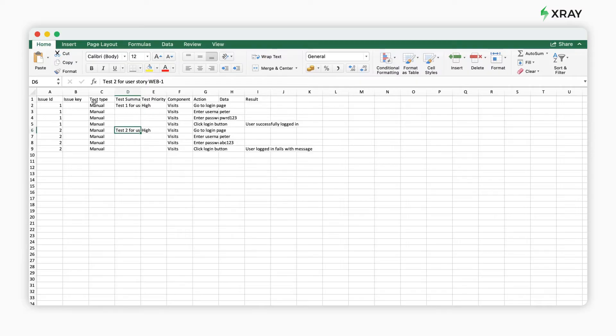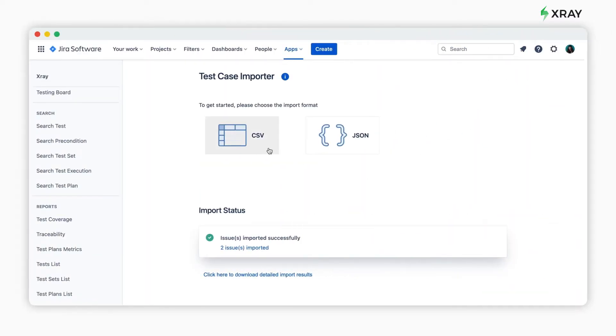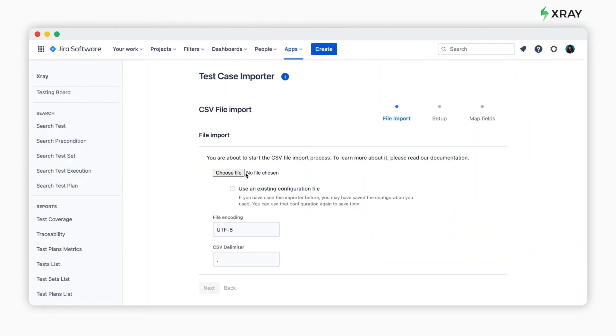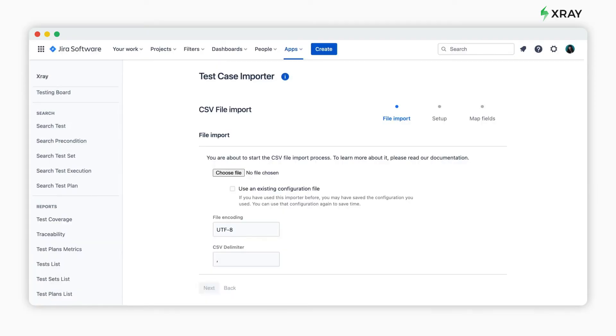In our case, we're going to import manual tests. Now open the test case importer and select the CSV file. Here you can select the CSV delimiter.